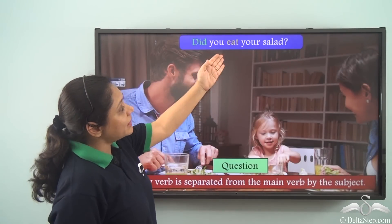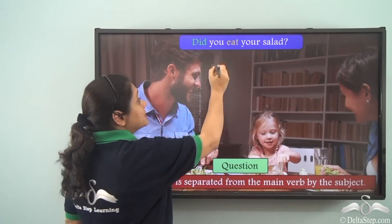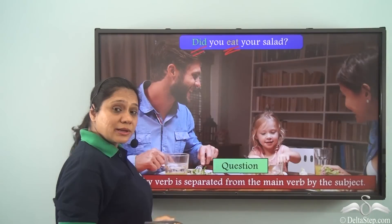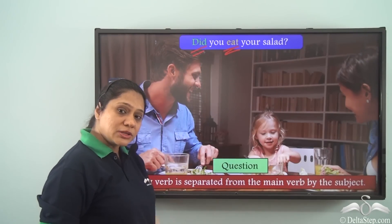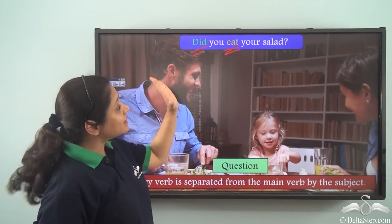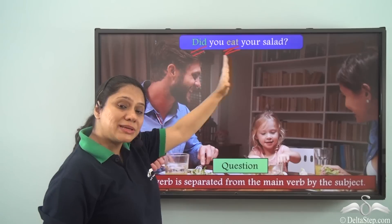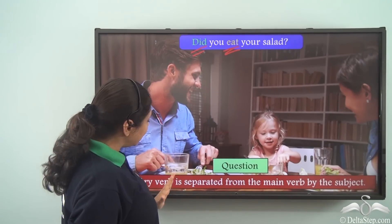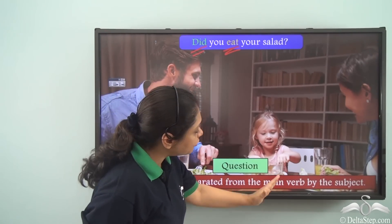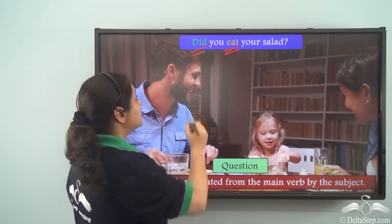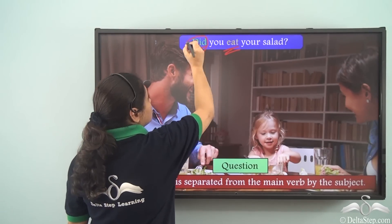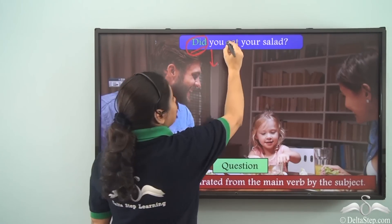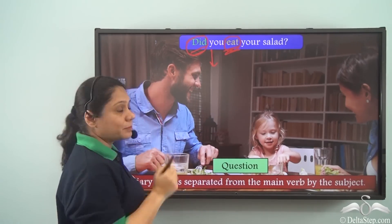In the sentence 'Did you eat your salad?', 'eat' is the main verb and 'did' is the auxiliary verb — it is a form of the do verb. In the case of questions, the auxiliary verb is separated from the main verb by the subject. So we have the auxiliary verb, then the subject in between, and then the main verb.